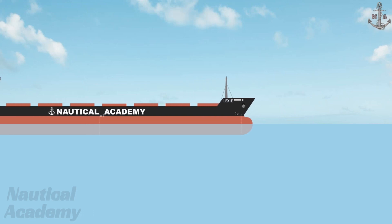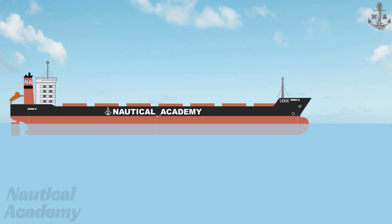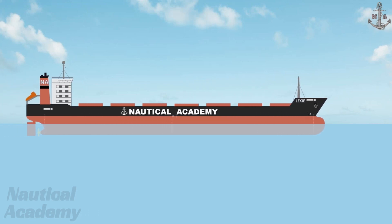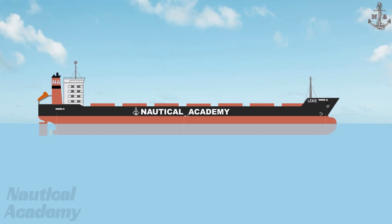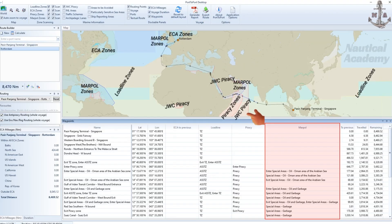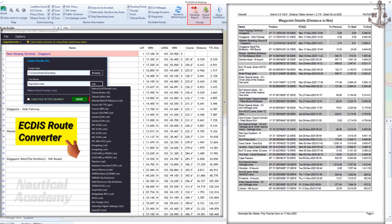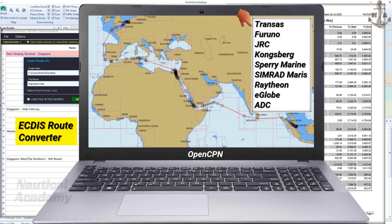In the previous video, I showed you how to use Port-to-Port Desktop together with the ECDIS route file converter to generate voyage distances, identify various maritime zones, and convert routes into different ECDIS formats so they can be used on different ECDIS models.